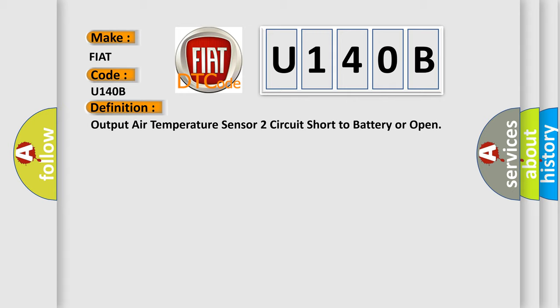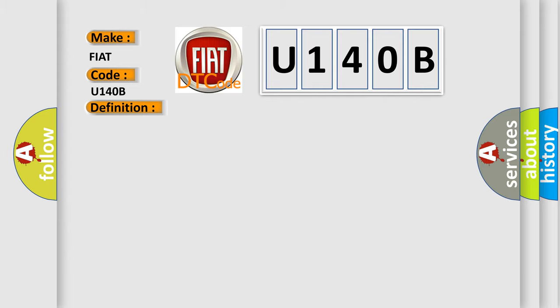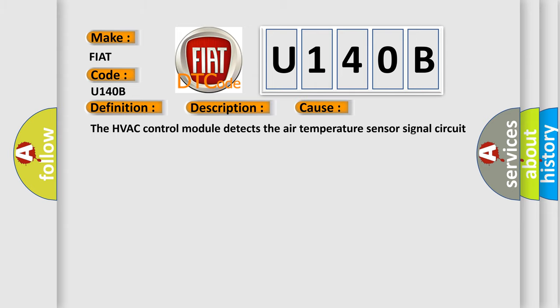And now this is a short description of this DTC code. Ignition on. This diagnostic error occurs most often in these cases: The HVAC control module detects the air temperature sensor signal circuit is less than 5 counts or greater than 250 counts.